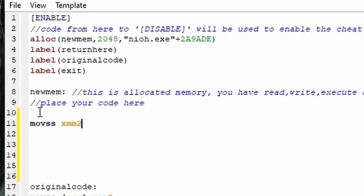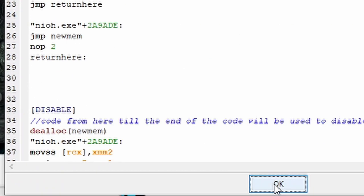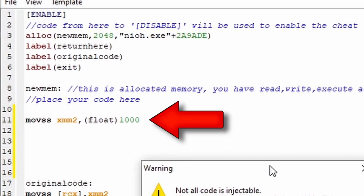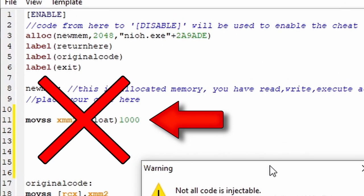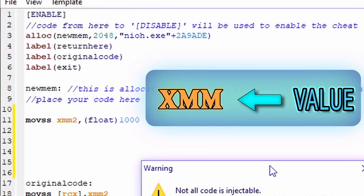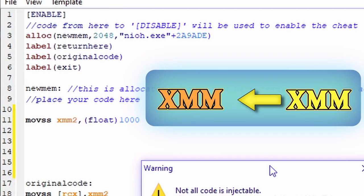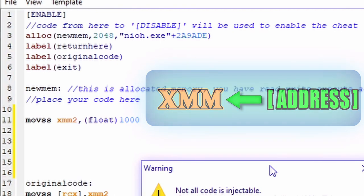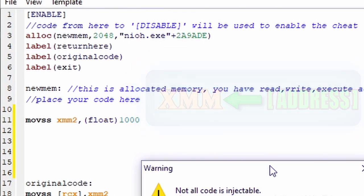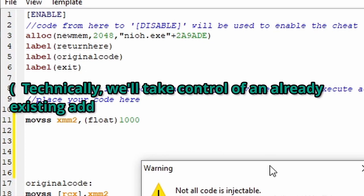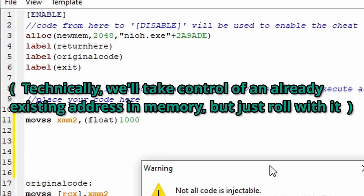And don't worry, I know this looks like a lot of stuff to worry about, but you'll rarely need to know more than like six of these and we're only concerned with the MOVSS in this video. Okay, I'll come right under new mem and type the MOVSS command, then the XMM register, put a comma, and then type in a float number. I'll just choose a thousand. But when I try to hit okay at the bottom, Cheat Engine throws up this warning again because this instruction isn't valid. And that's because you can't put a value directly into an XMM register like this.